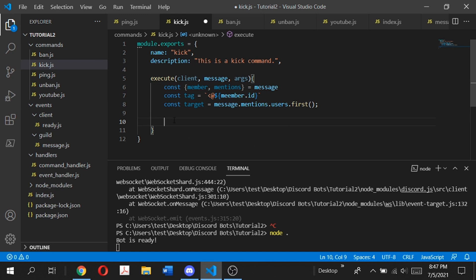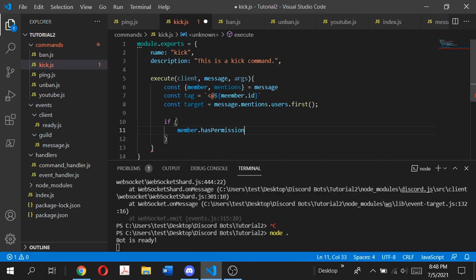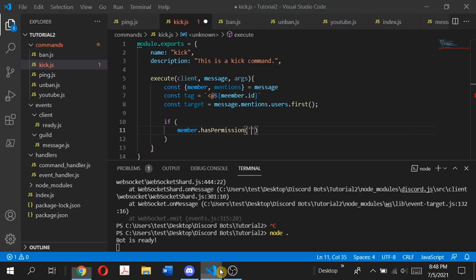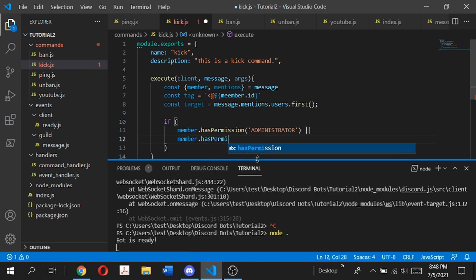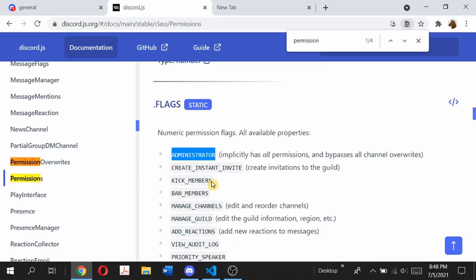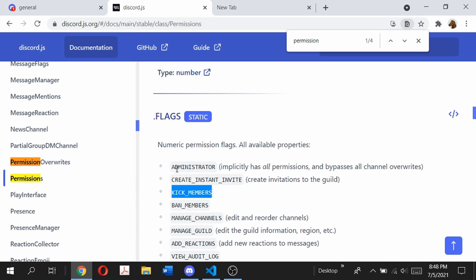Now let's set up some permissions. We don't want anyone using the kick command or the ban command, so we want to give it certain permissions. We're going to type: if member.hasPermission — and we're going to go to the discord.js documentation, I'll have the link in the description below. The administrator permission basically gives all the permissions in the server, so let's copy that. Then using logical OR, do member.hasPermission for KICK_MEMBERS, since this is a kick command. So we're using three permissions here: ADMINISTRATOR, KICK_MEMBERS, and BAN_MEMBERS.